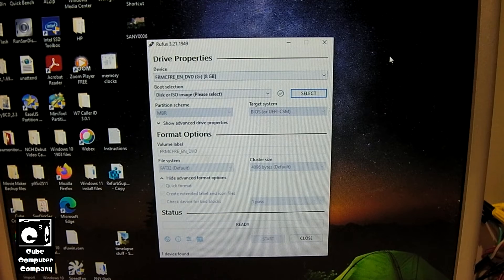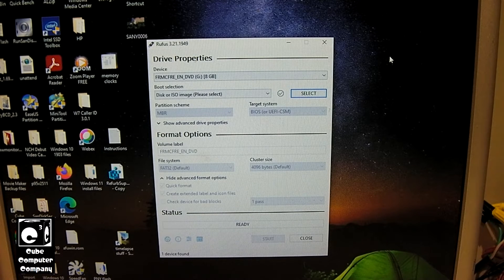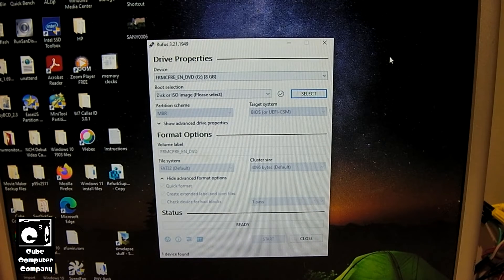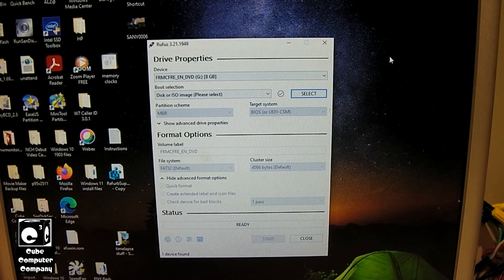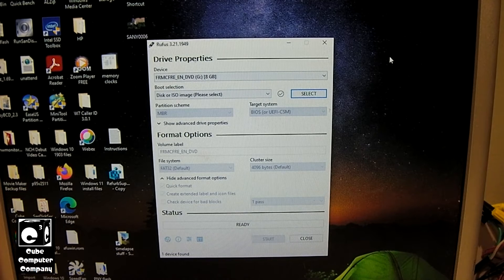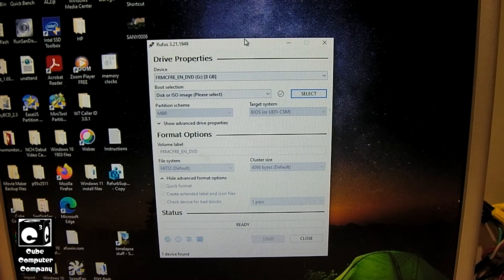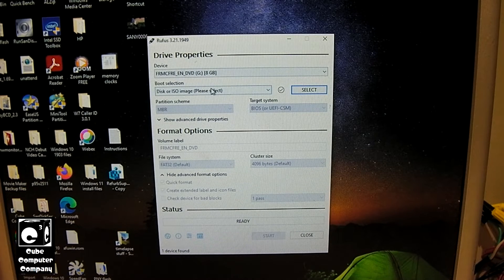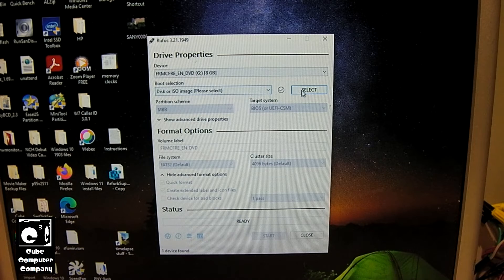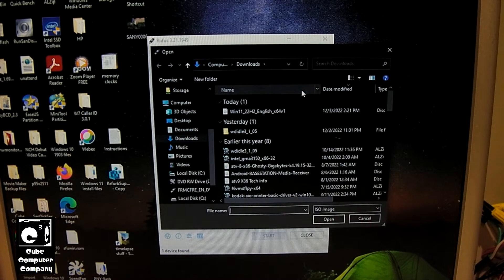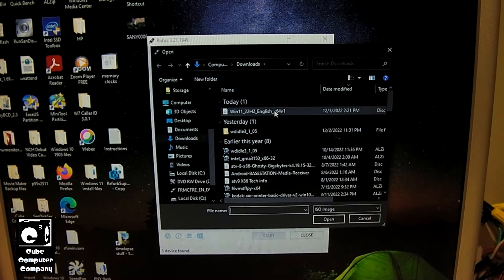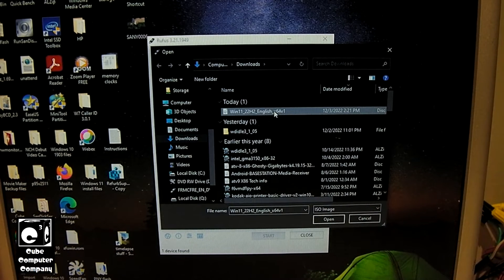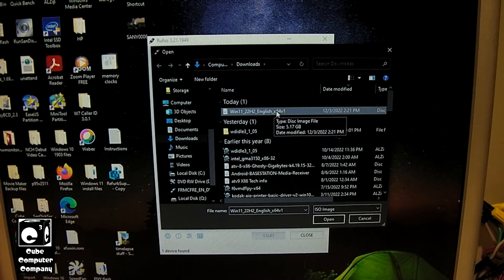Okay, so now we have Rufus 3.21 pulled up. First thing we need to do is select our ISO image, which is right there. Windows 11 22H2.